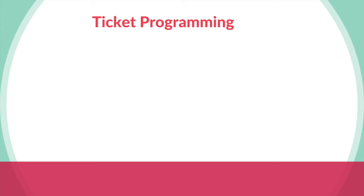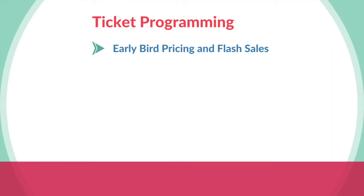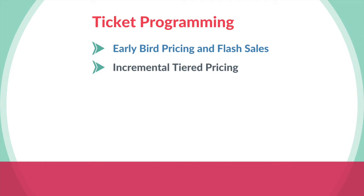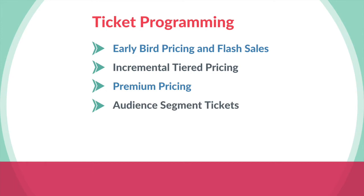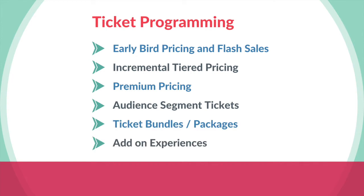Different ticket types you might want to think about are early bird or flash sale tickets to try and encourage people to buy tickets earlier, incremental tiered pricing which is slowly increasing the price of tickets in the lead up to an event, premium pricing with options such as platinum, gold and silver tickets in addition to general admission. There are also audience segment tickets like adult, senior, student or child prices. Ticket bundles or packages such as family or group tickets. And then there are add-on experiences that you can offer in addition to an entry ticket.